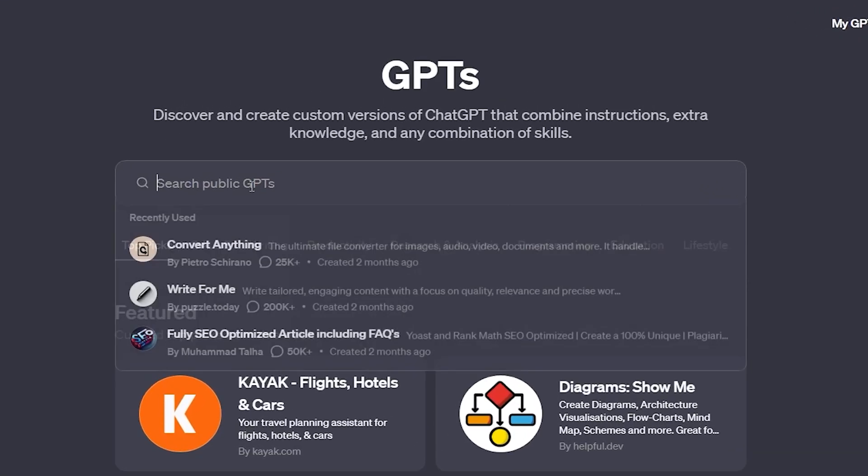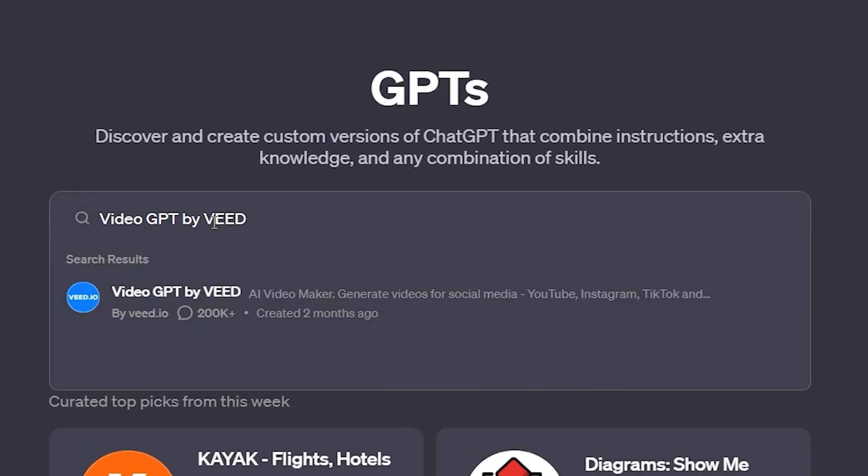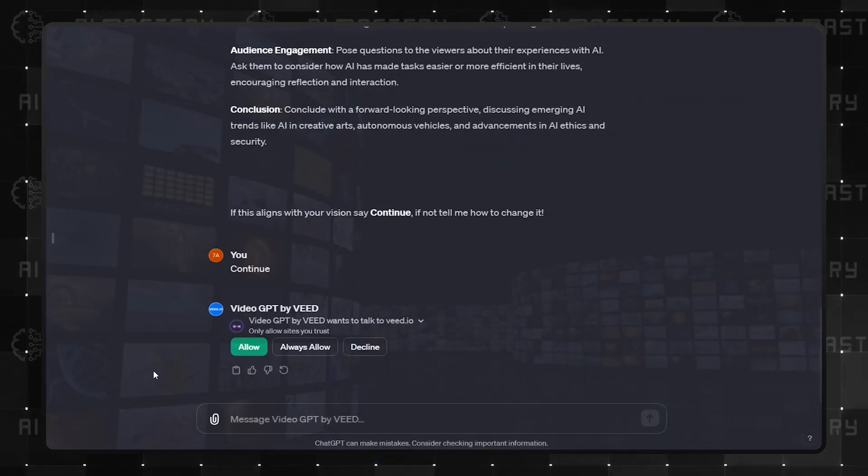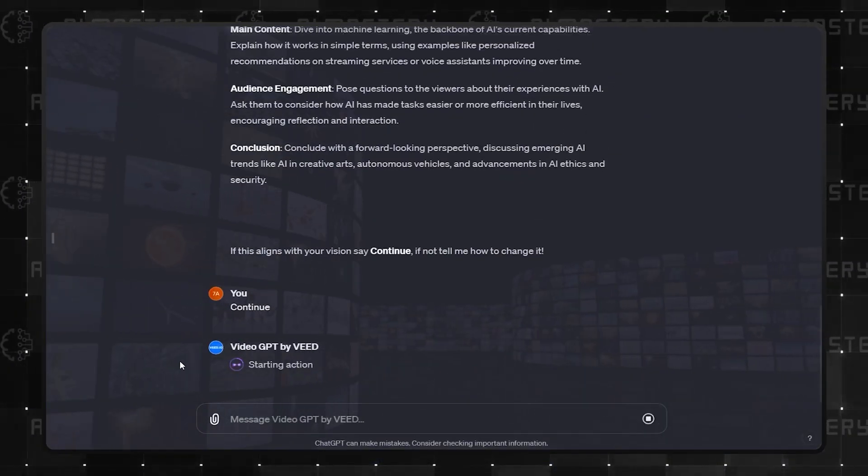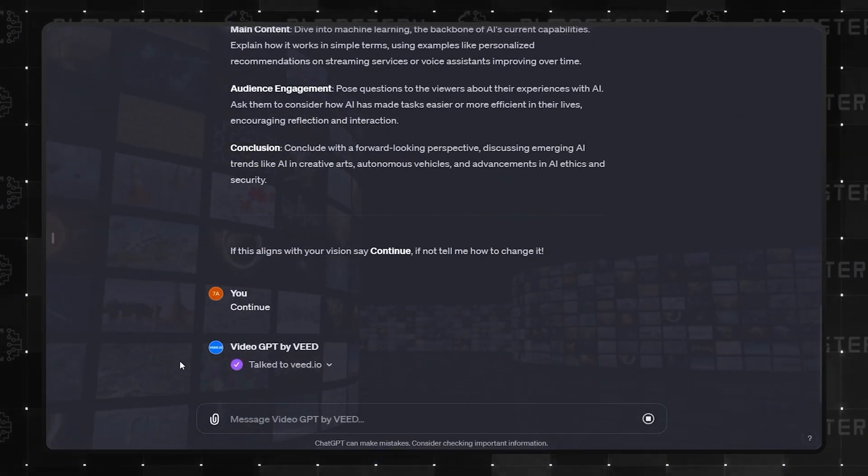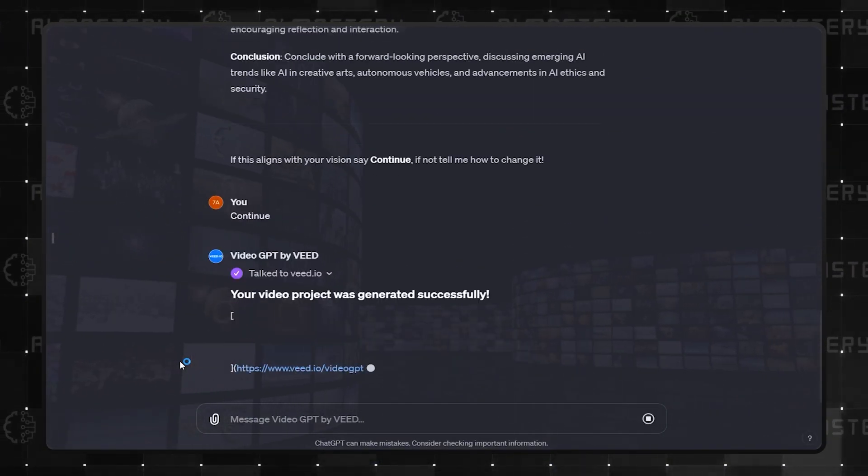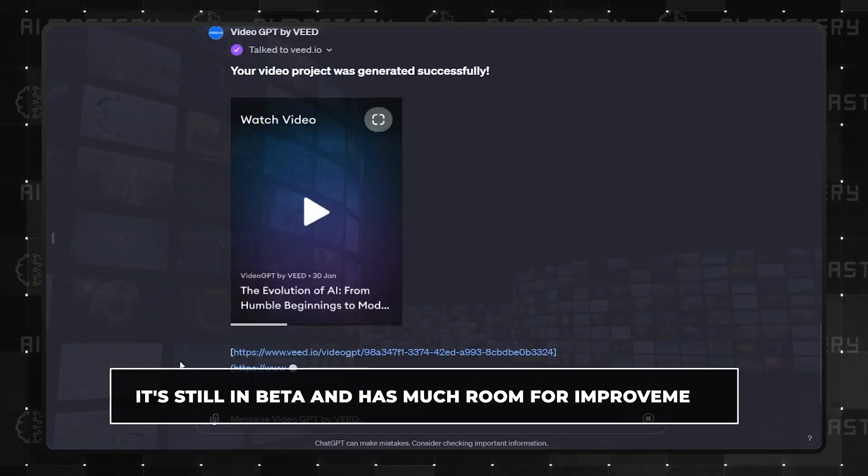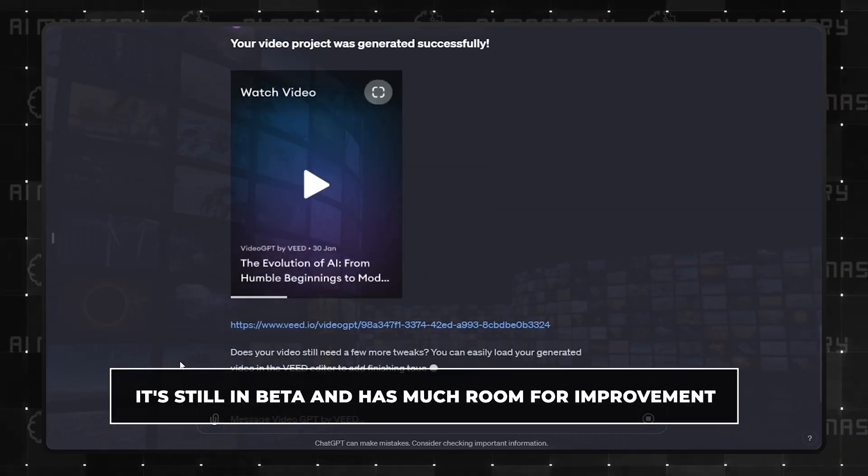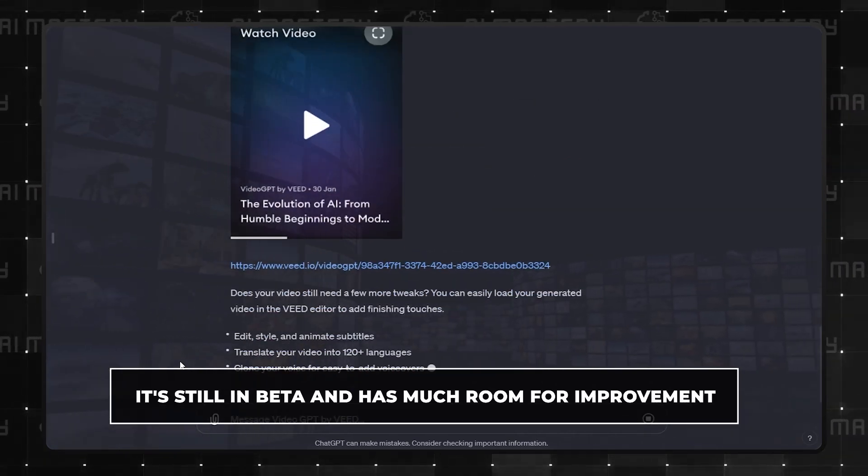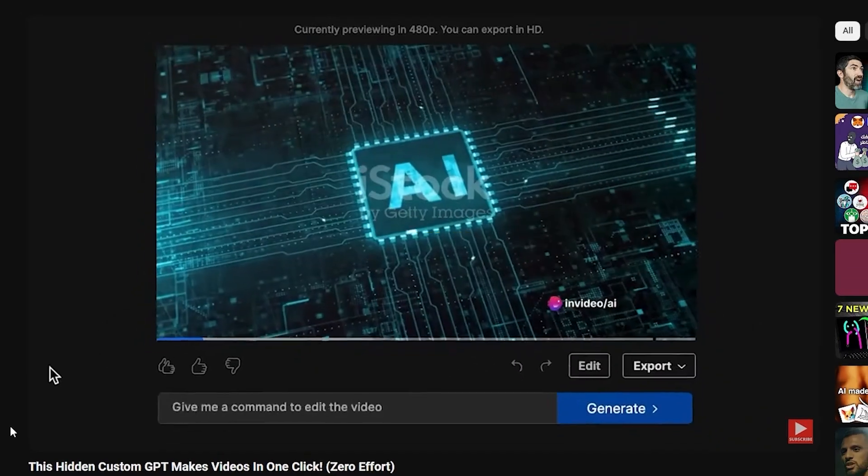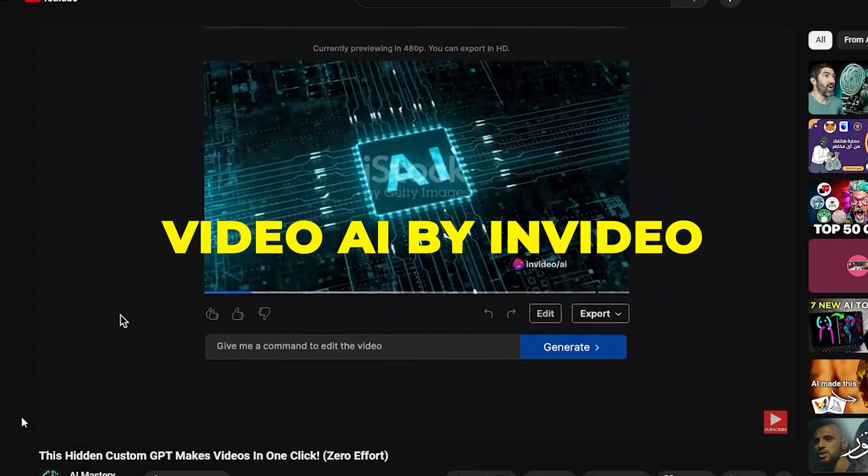Number 2 in productivity is Video GPT by Veed. This one's a bit of a novelty. A GPT that creates videos from prompts. It's still in beta and has much room for improvement. If you're looking for a better GPT, check out Video AI by NVIDIA.